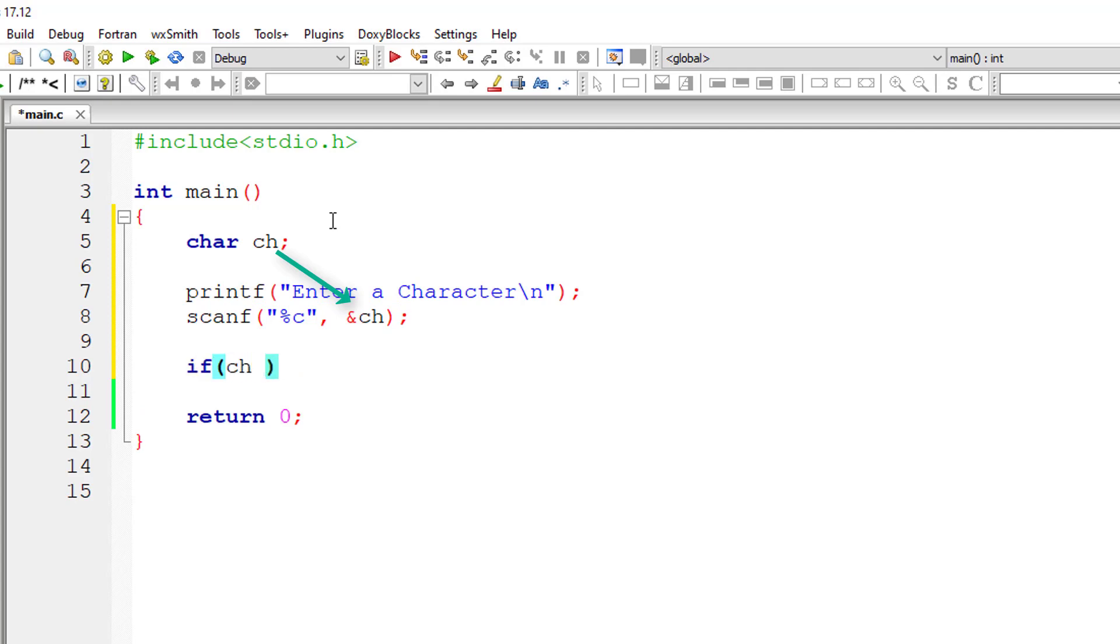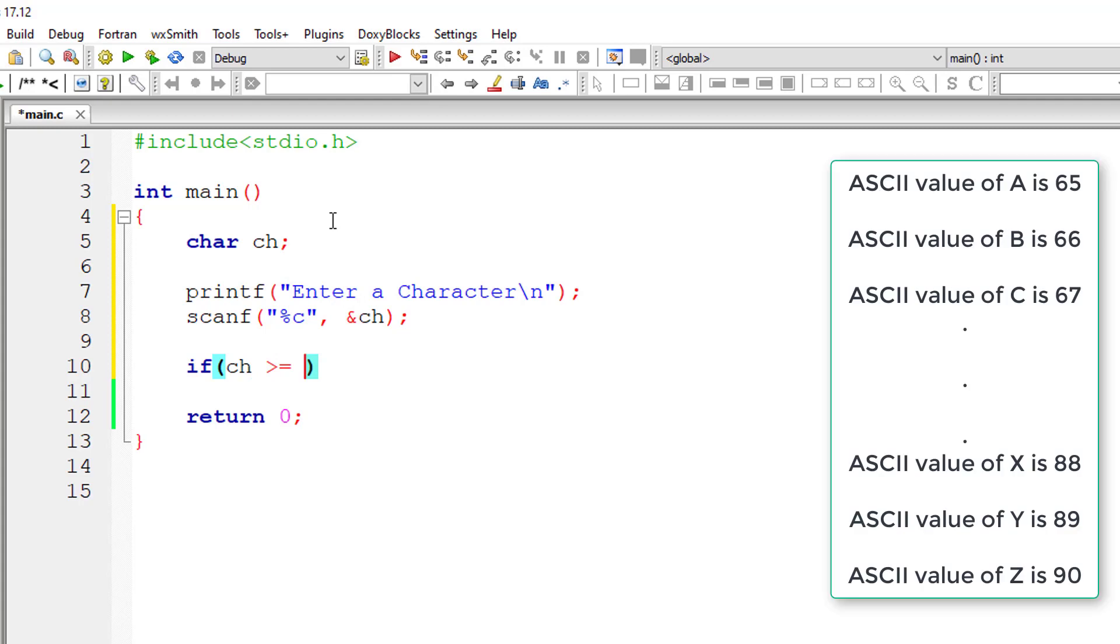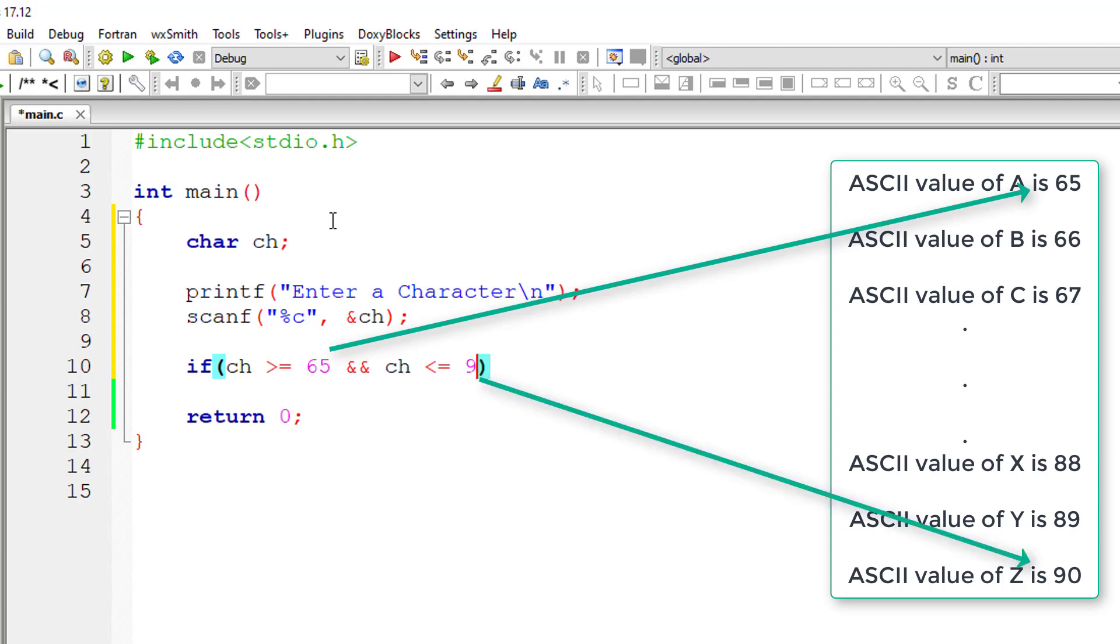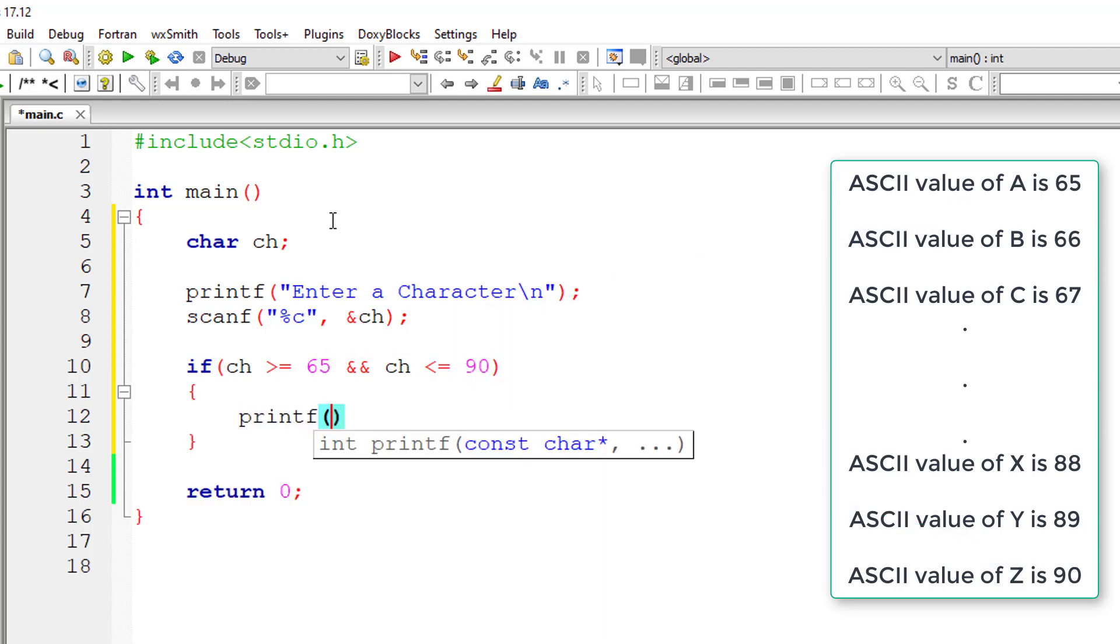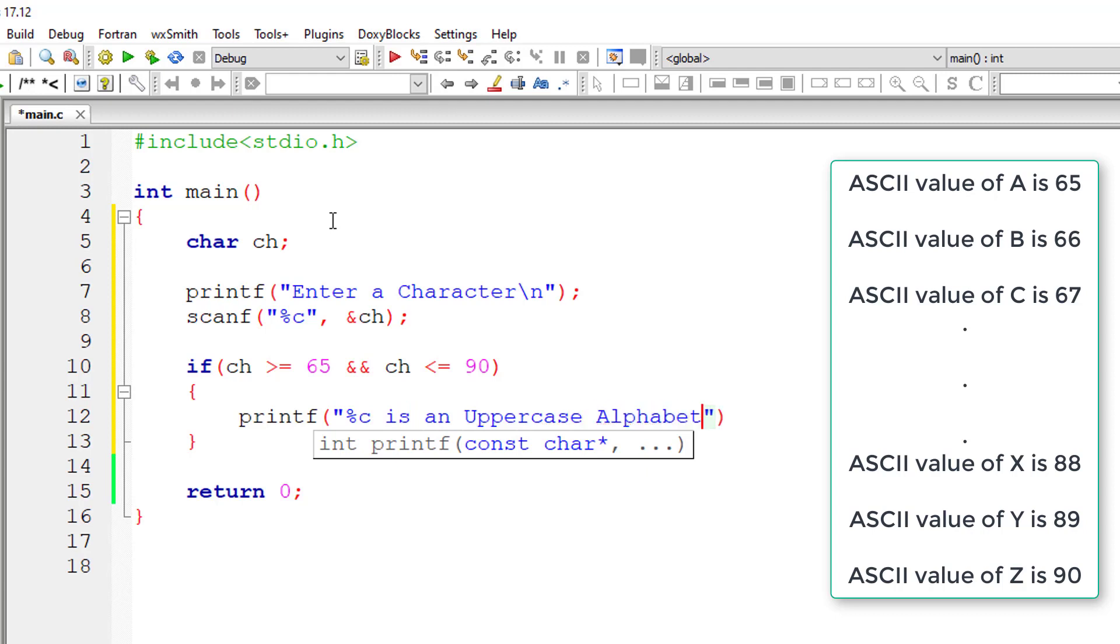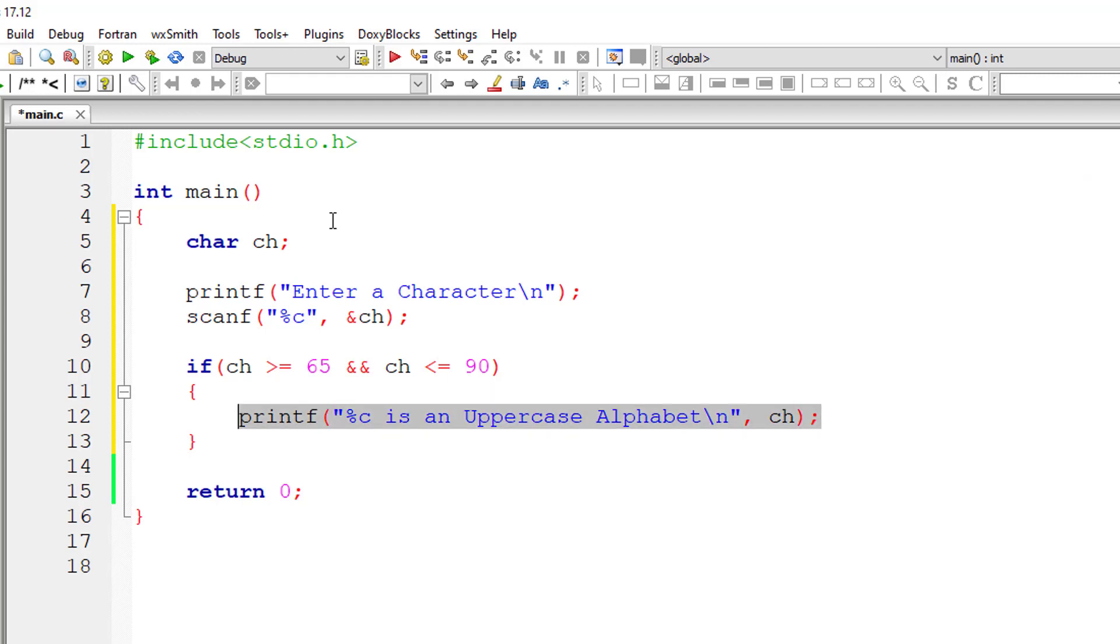If ch is greater than or equal to the capital letter A which corresponds to ASCII code 65 and ch less than or equal to capital letter Z ASCII code that is 90, if the user entered character lies between these two numbers that is 65 and 90 then it's an uppercase alphabet.